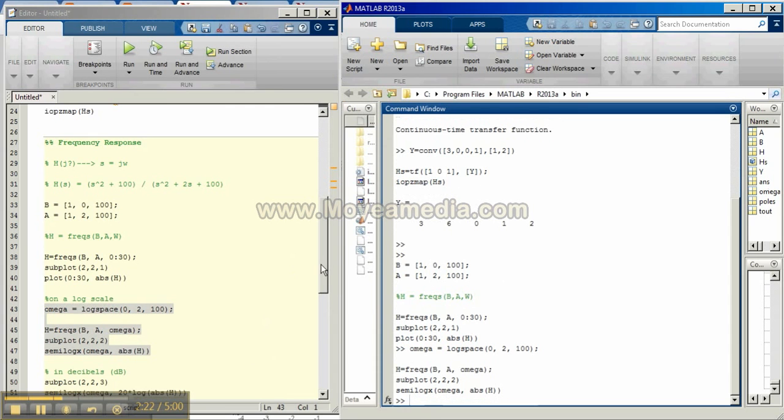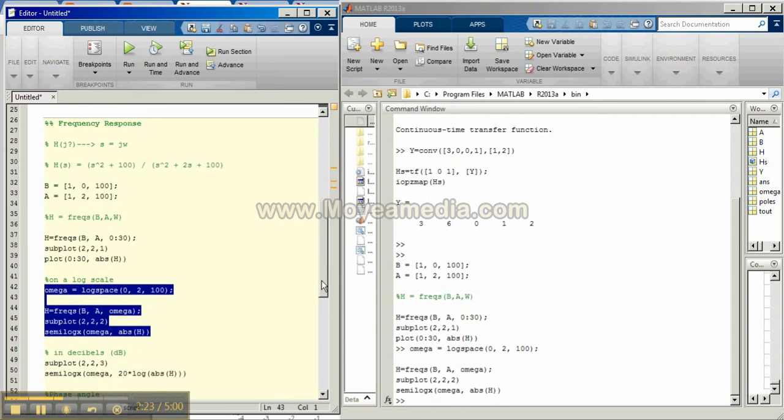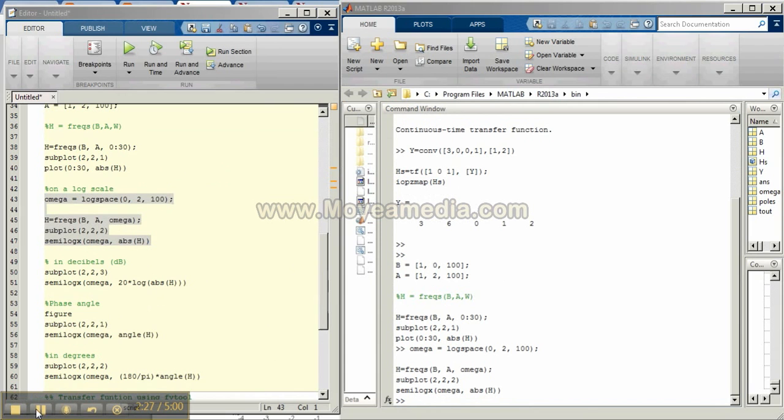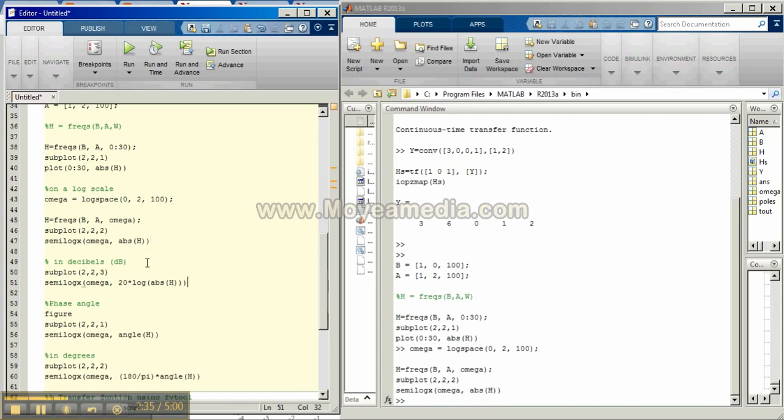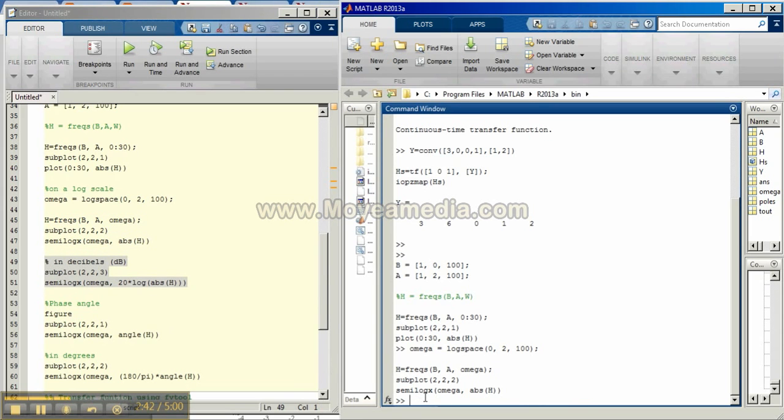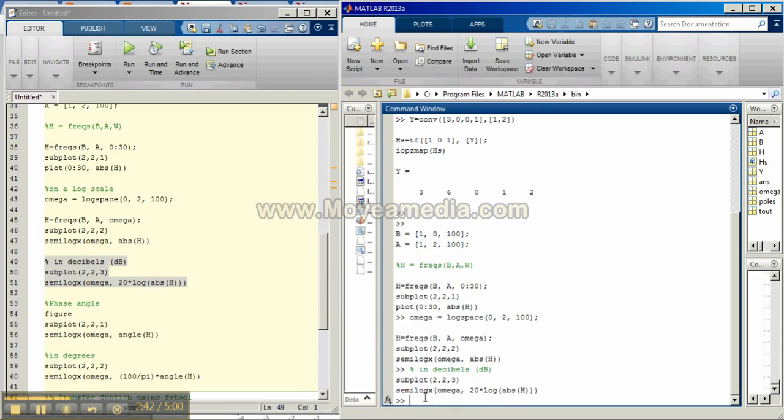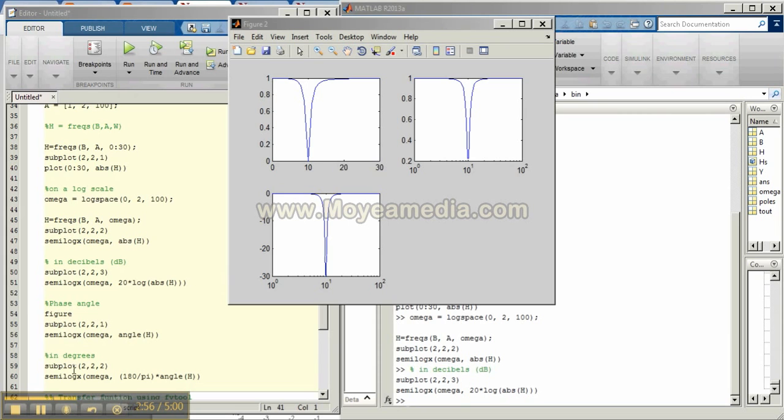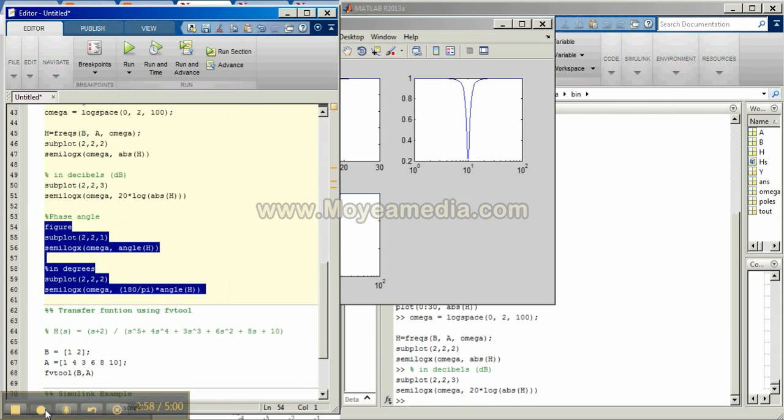We can also plot our frequency response in decibels. To do this, we can take the log of absolute value of h which is found from the frequency command and multiply by 20 versus omega. So this will generate this graph. Note that this is in decibels. This is the absolute value of h versus omega and this is absolute value of h versus 0 to 30 frequency per second.